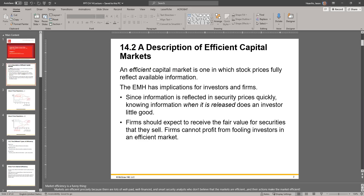A description of efficient capital markets: an efficient capital market is one in which stock prices fully reflect available information. If all information is available and the price of a stock reflects all the information that influences the price, then you would have an efficient market.